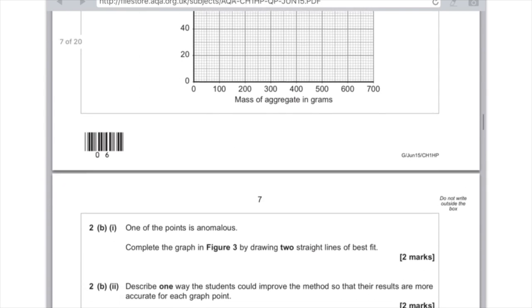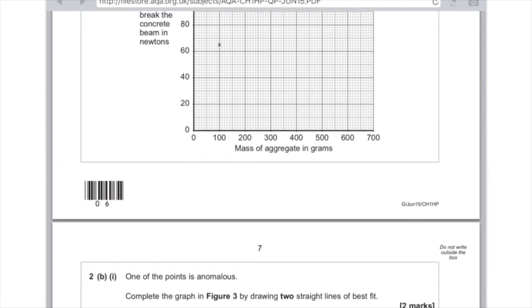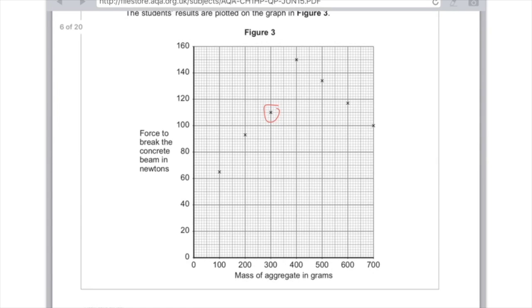One of the points is anomalous. Complete the graph in figure 3 by drawing two straight lines of best fit. Remember anomalous is the odd one out, and we've been told to draw very clearly here two straight lines of best fit. This point here doesn't fit the pattern, it's anomalous, so I'm circling that one. Then when I draw my lines of best fit I'm going to ignore it. You want to use a ruler and a sharp pencil. Make sure it goes through all the points which fit the pattern, and then here's your second line of best fit coming down here.